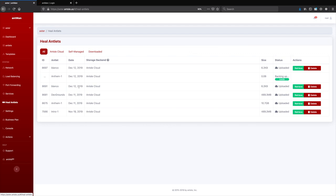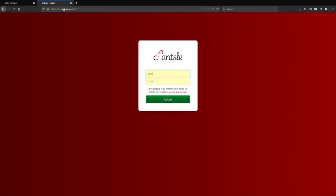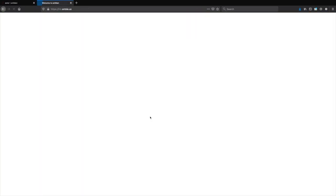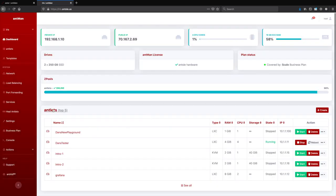And by the way, we see the Blanco backup here that we've taken. But the cool thing is, let's go to a different server. So this is a different server called Iris. And we see that backup on Iris as well. If we go to Heal Antlets here, same thing.